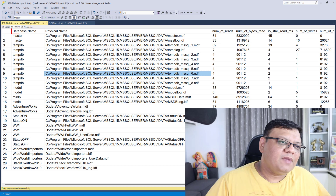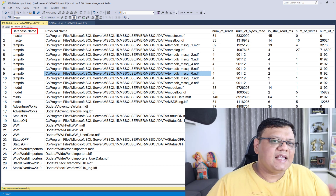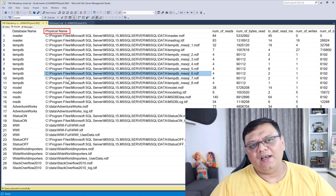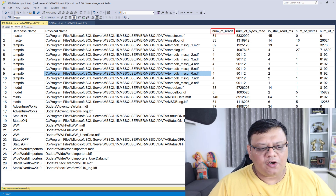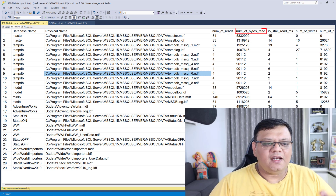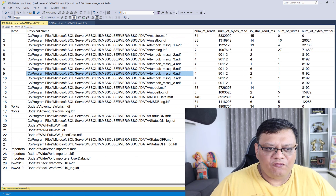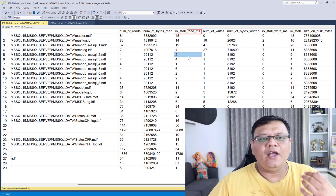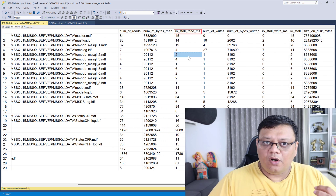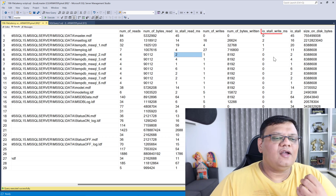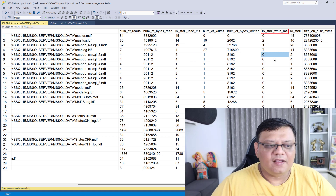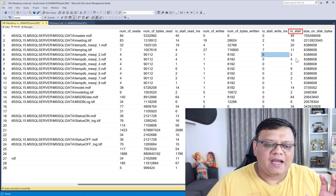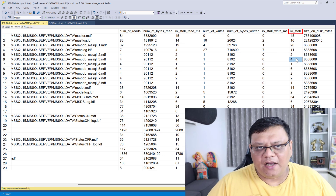The very first column is the name of the database and the second column gives us the name of the file. Right next to that we have number of reads and number of bytes read. The very interesting columns are actually IO stall for reading and IO stall for writing. We can add both of them and get the final number of IO stall.